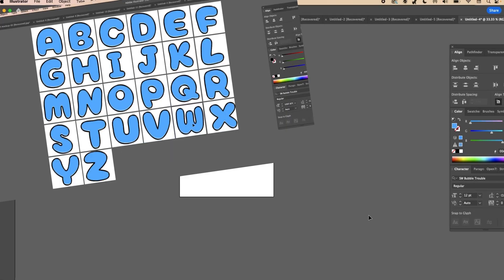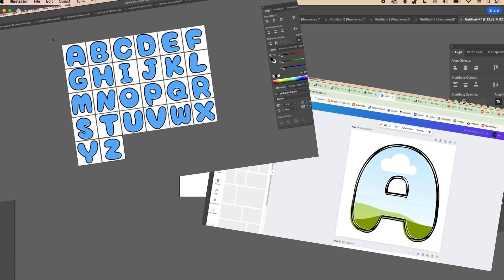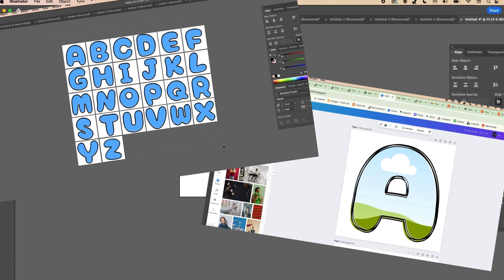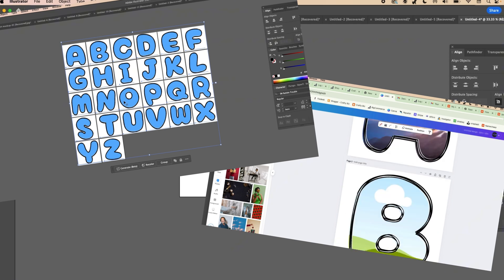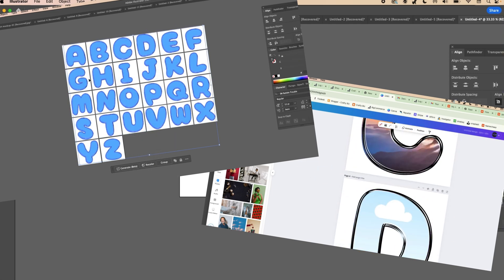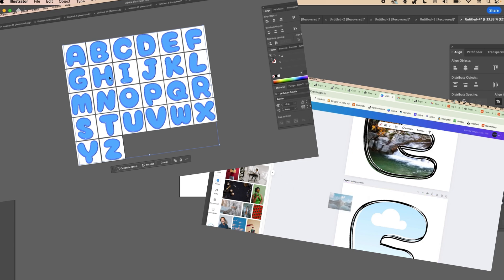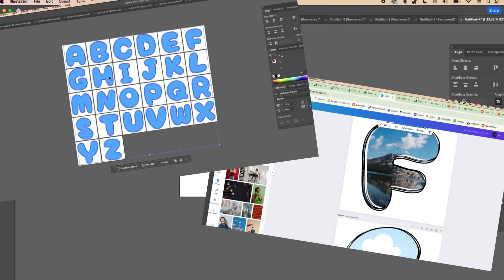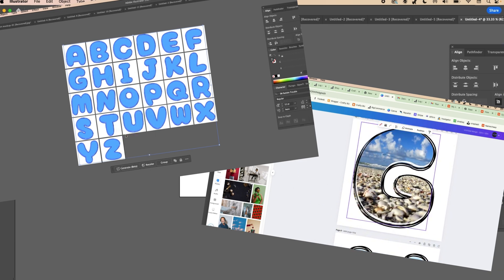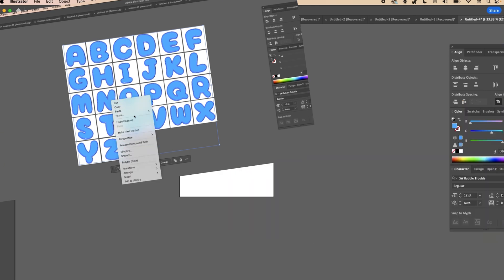In this video I'm going to show you how to take any font and turn it into a Canva template. You can use these Canva templates to drag and drop patterns, photos, or any image into a frame. We're basically going to turn the fonts into frames, and then you can drag and drop any image into the fonts, creating your own pattern font.